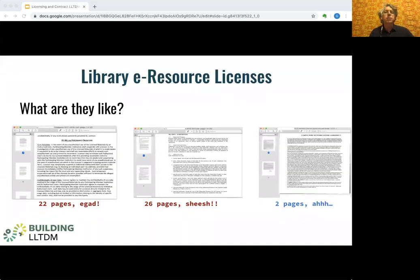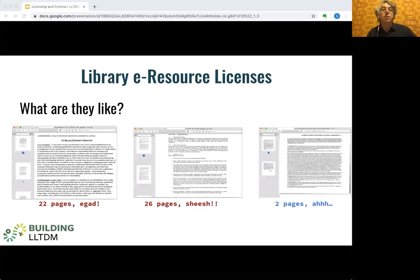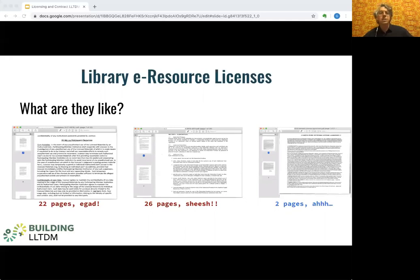The world of library licensing for e-resources can seem both complicated and shrouded in mystery. Often this is just a matter of the complexities of back office library acquisitions processes — selection, negotiation, signing, paying, getting access, setting up proxy servers, etc. — and the feeling that nobody except those directly involved really needs to know how this particular sausage is made.